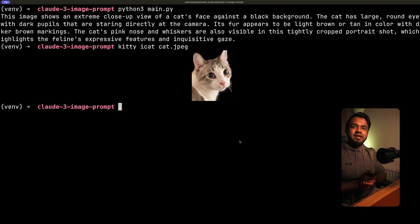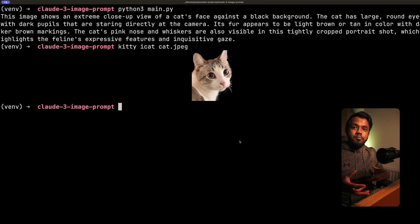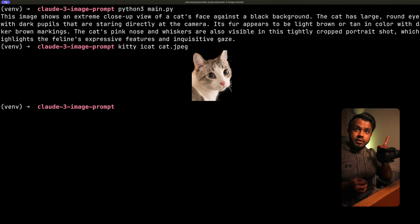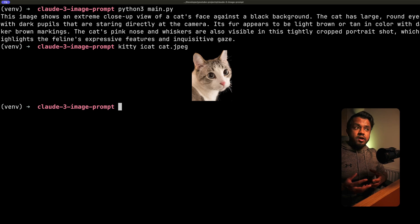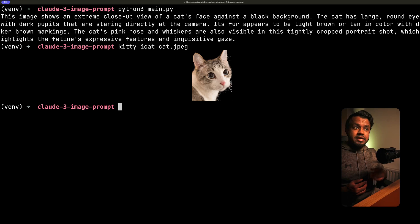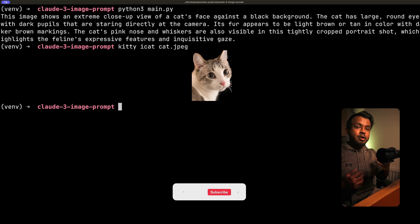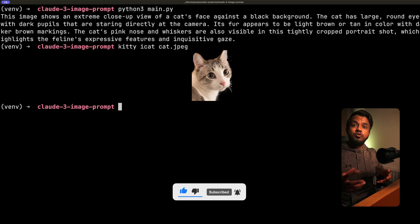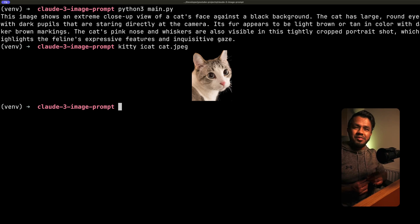So we built a Python application that sends an image directly to the Claude API and submits a prompt asking questions about that image. If you haven't already, I highly recommend you check out my other video on using system prompts with the Claude API - it's one of my favorite features, and combined with this image capability, you can build some pretty cool applications. Make sure you subscribe because I'm going to be making a lot more videos about the Claude API. In my next video, I'm going to show you how you can submit multiple images with Claude. Until then, thanks for tuning in and I'll see you in the next one.